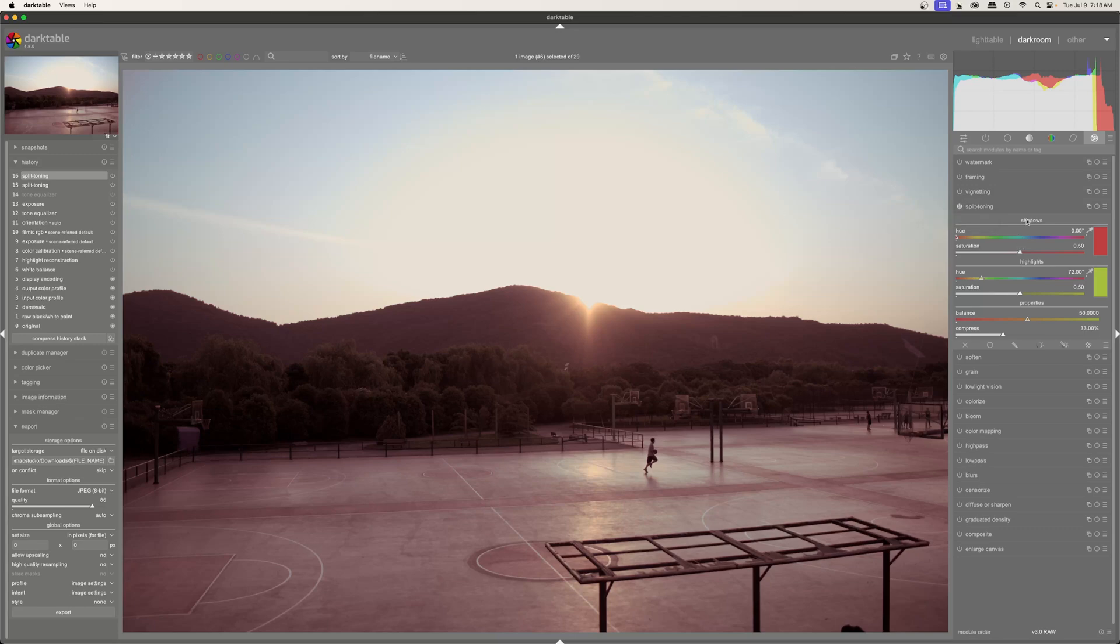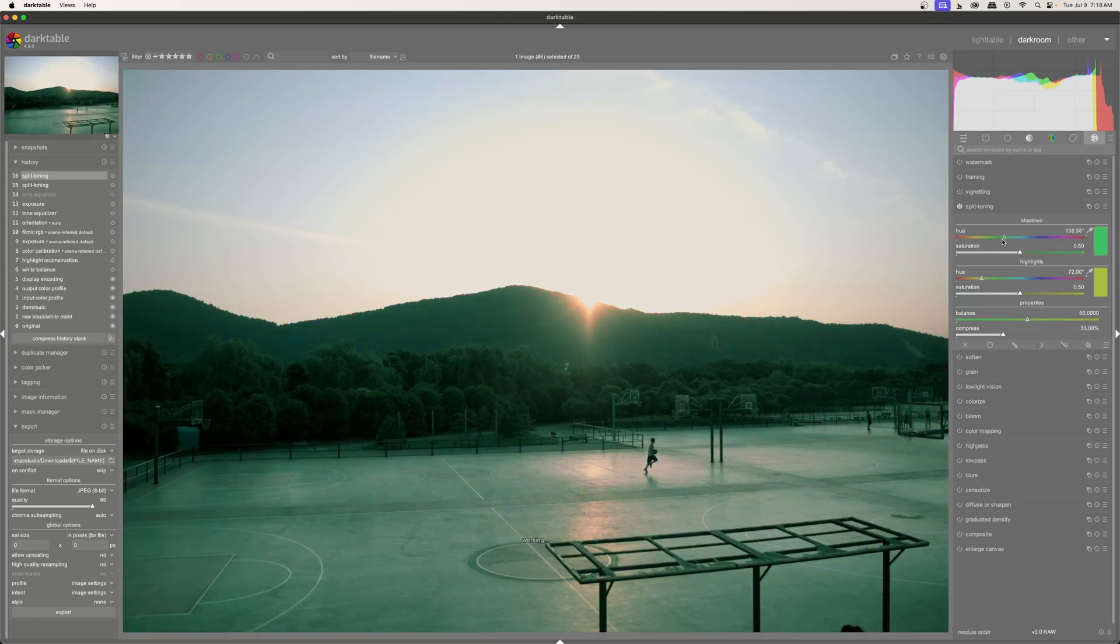Immediately you see that there is a color shift in the image. And the tool is broken down into three parts. There's the shadows, there's the highlights, and then there's the properties. And in the shadows and highlights, it's the same. You have your hue selector. And you can select your hue based on this little slider here.